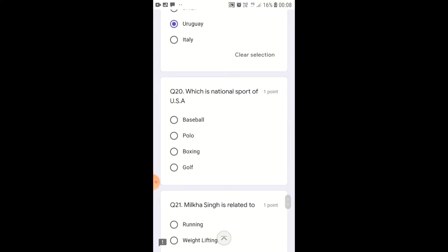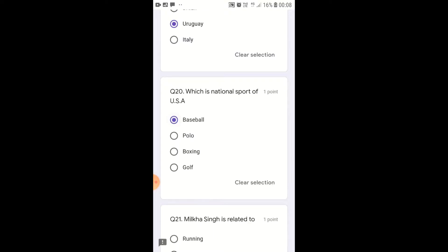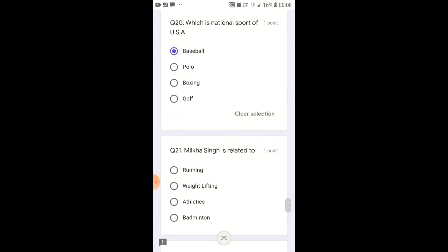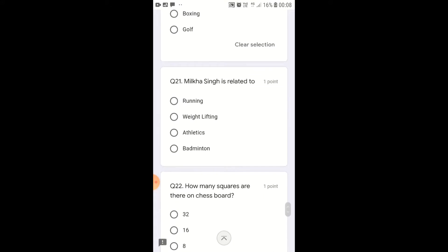The national sport of the USA is baseball, and people play baseball there. Milka Singh is related to athletics.